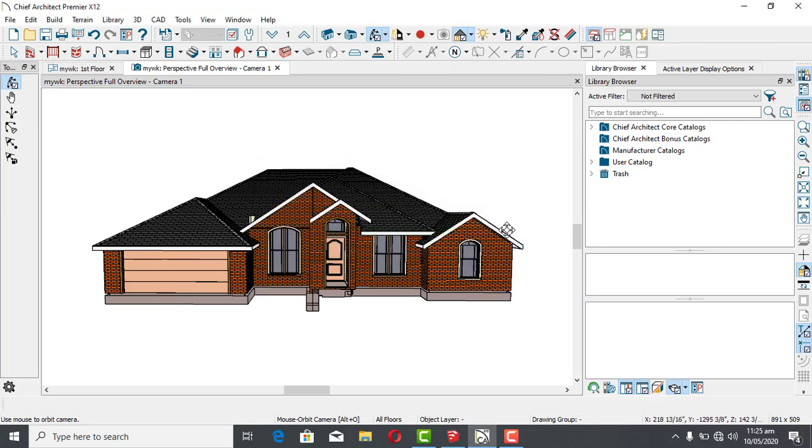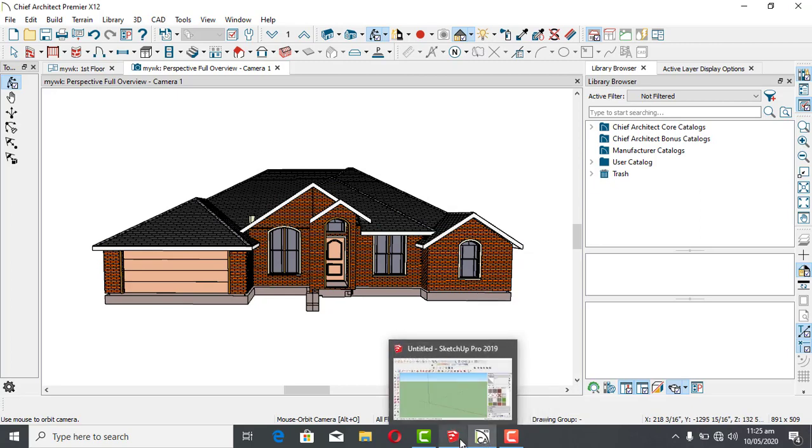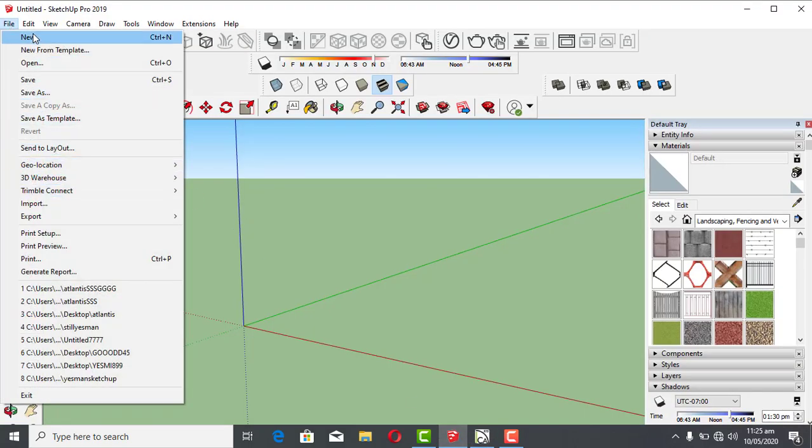These materials are the ones that were not found during the import from X7 to Chief Architect X12. We're going to hit OK. You can see our model has been exported. Now let's import it into SketchUp.